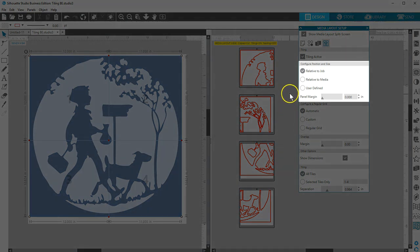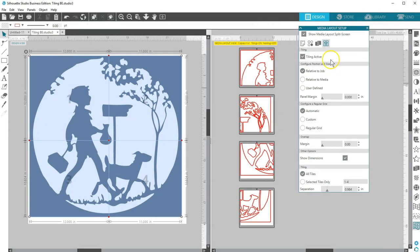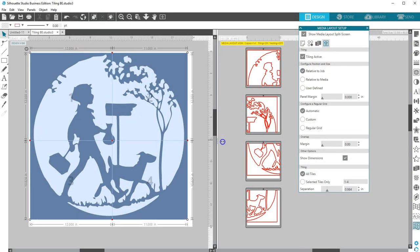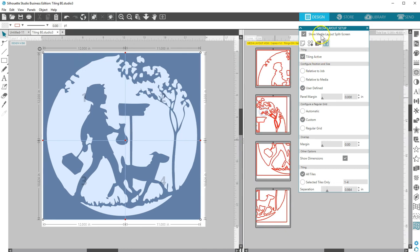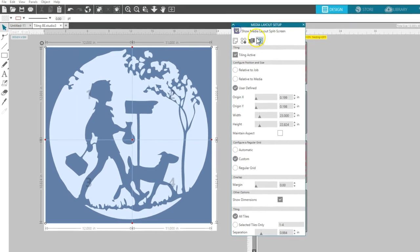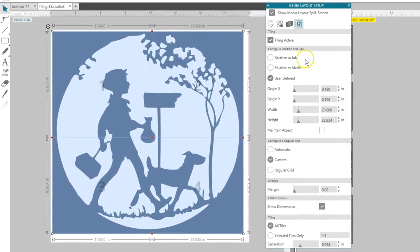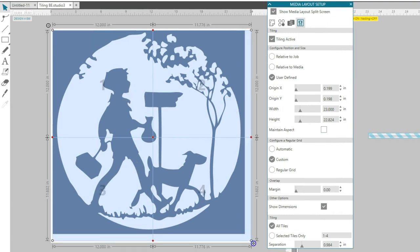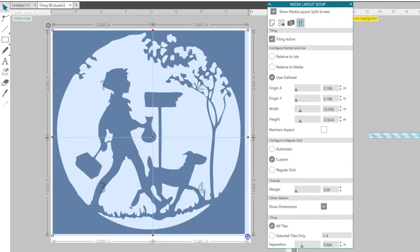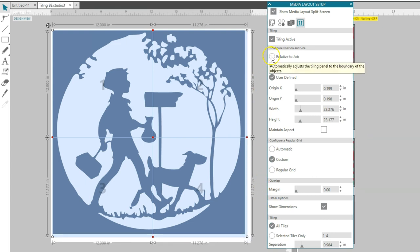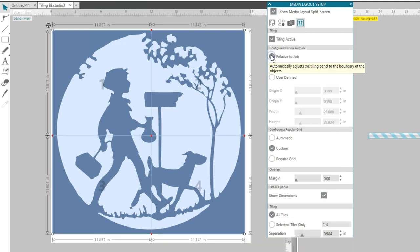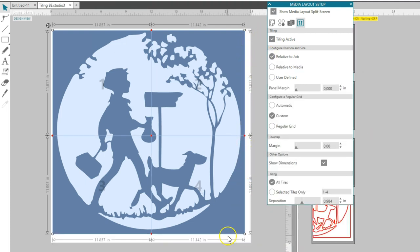Configure Position and Size gives options to adjust the tile sizes and positioning for how they will cut. Watch what happens in the Design View as I make changes to these options. The Tiling panel is this main light blue area that can have its divisions manipulated for the smaller tiles. It's also called the Master Tile. If you check Relative to Job, the Tiling panel will set its size based on the design you have in the Design View.